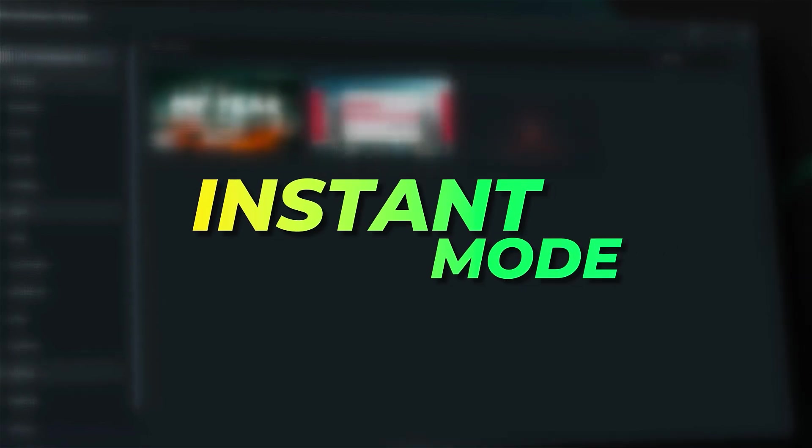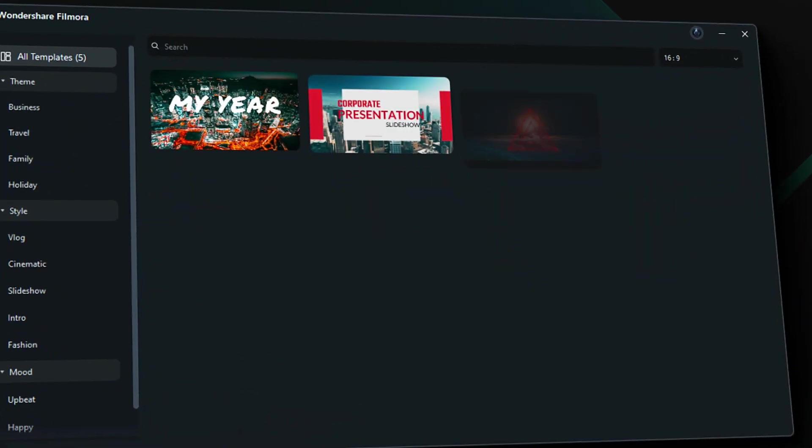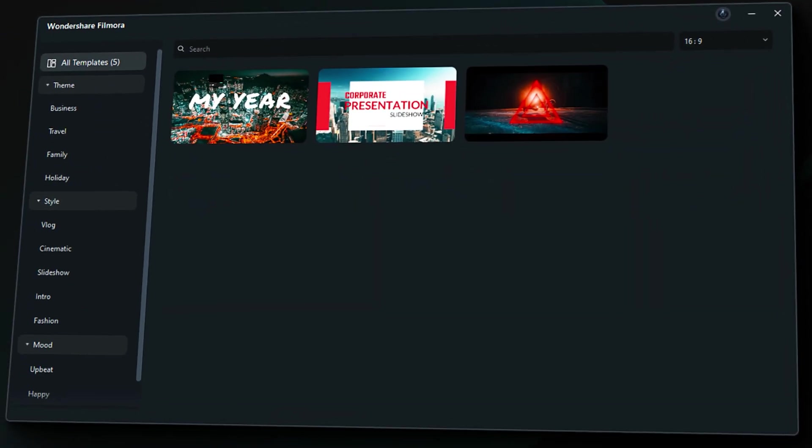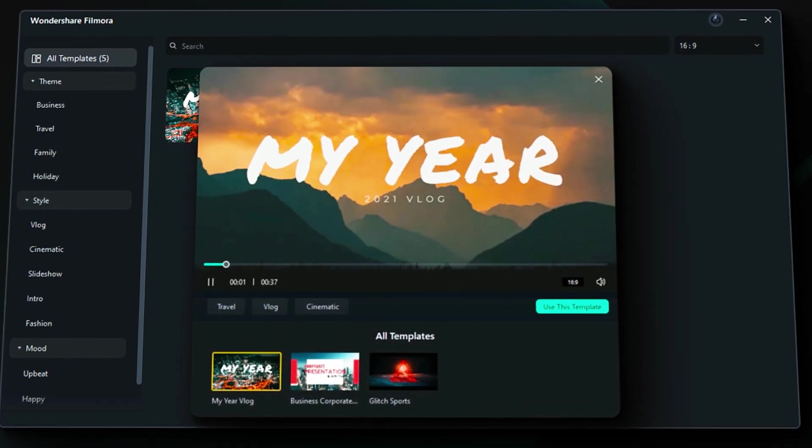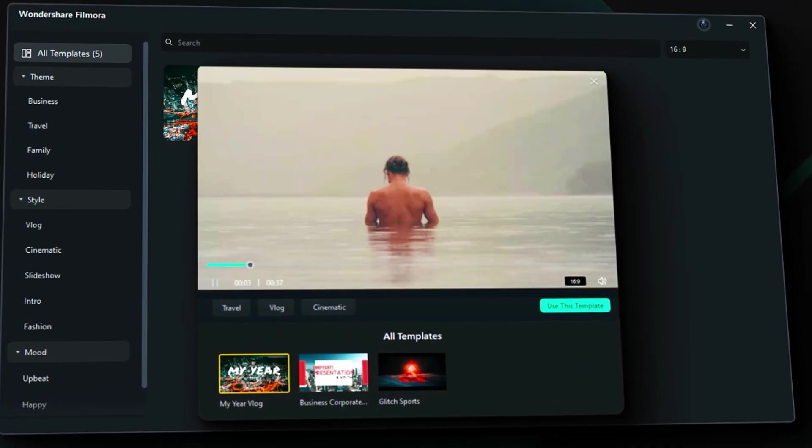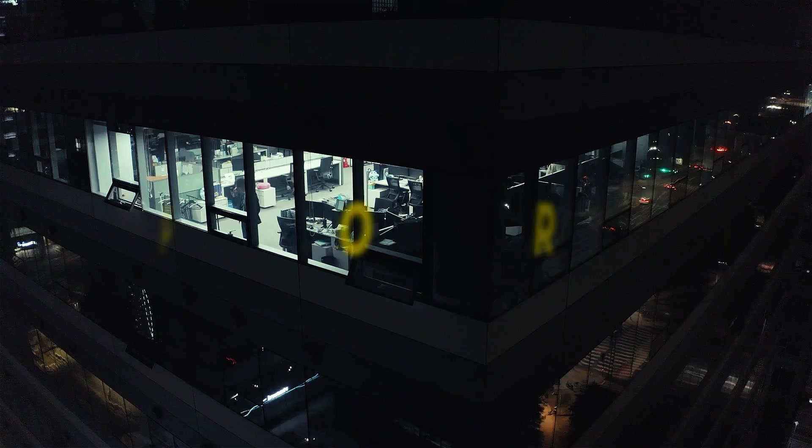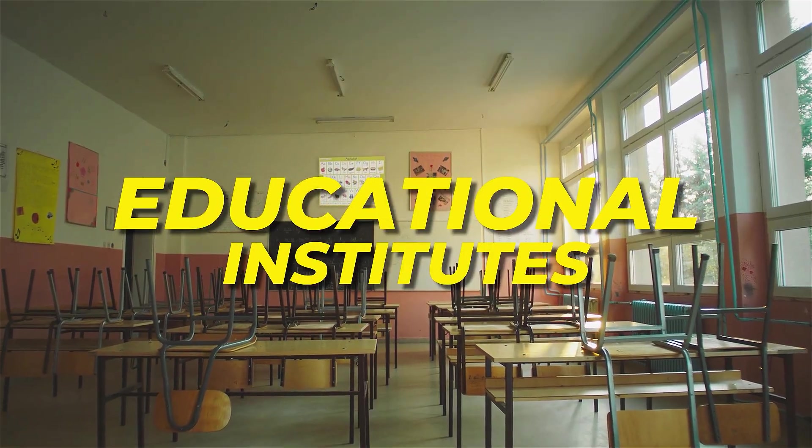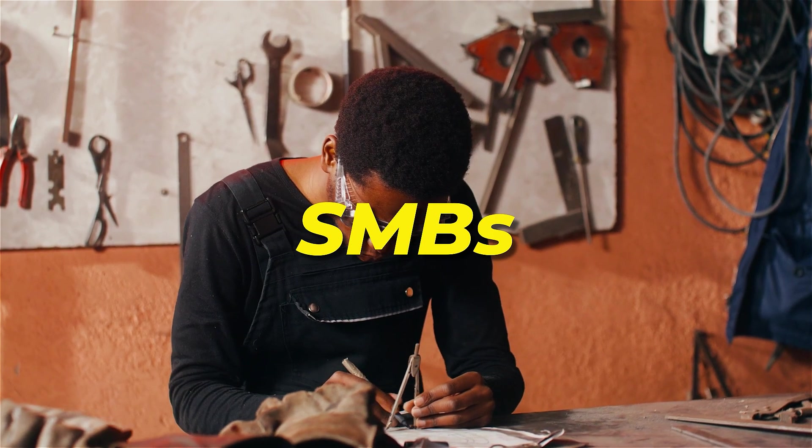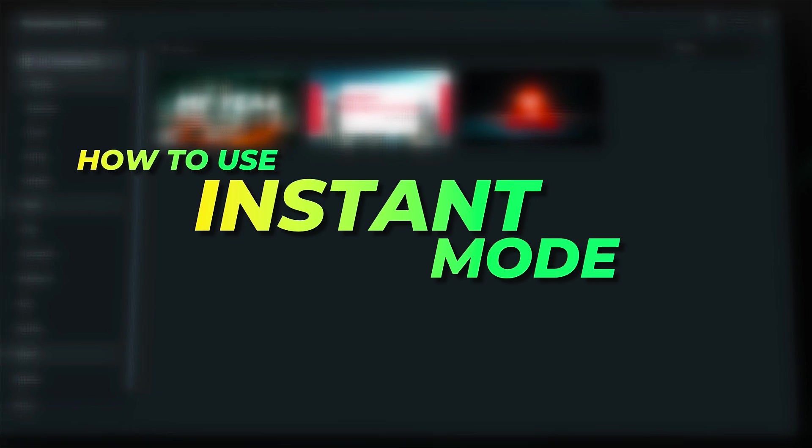The second one on our list is Instant Mode. With the Instant Mode, users can create videos by selecting templates. This feature not only increases productivity, but also saves a lot of time. Instant Mode can be used by corporates, educational institutes, and SMBs to create videos quickly. Now let's see how to use this feature in Filmora 14.